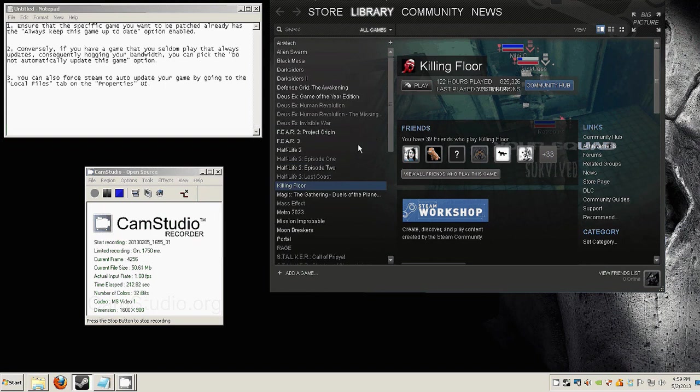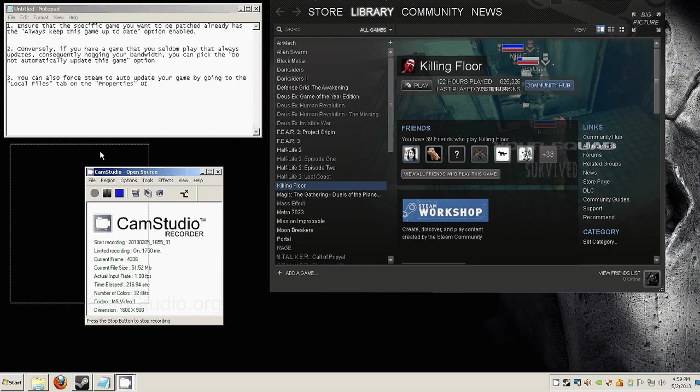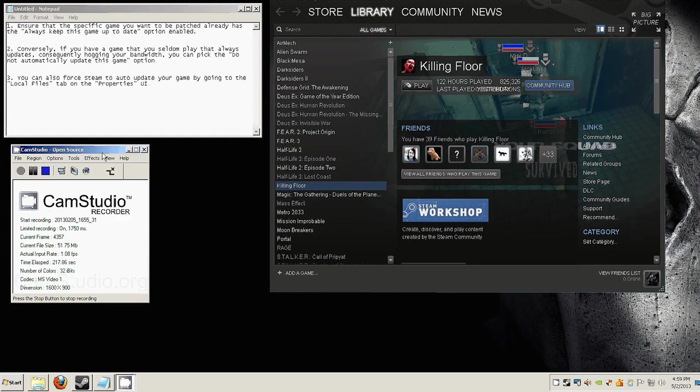So this is it for this guide. This has been RetroBurn, aka Llamas from imbacore.blogspot.com. Stay cool, stay frosty, see you around.